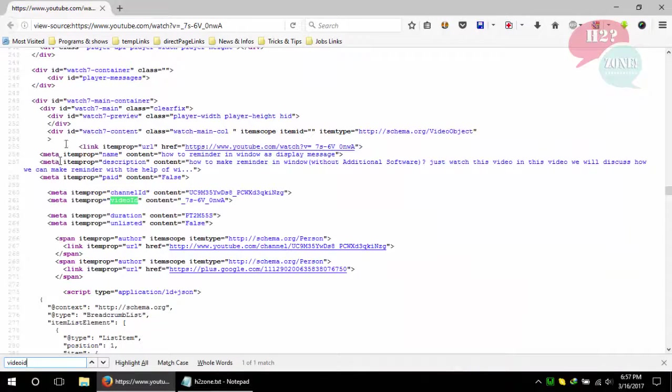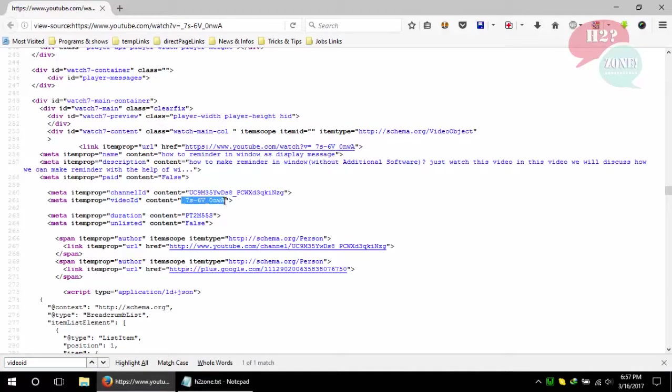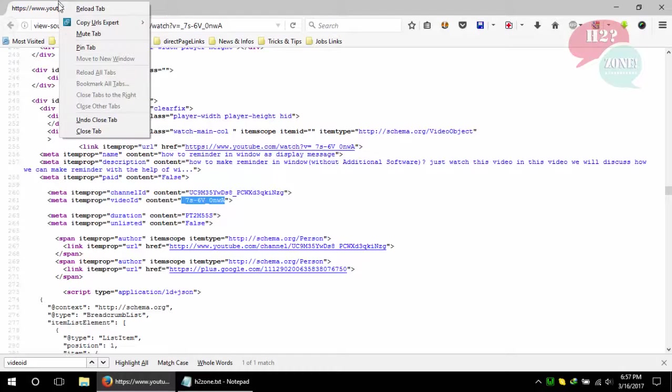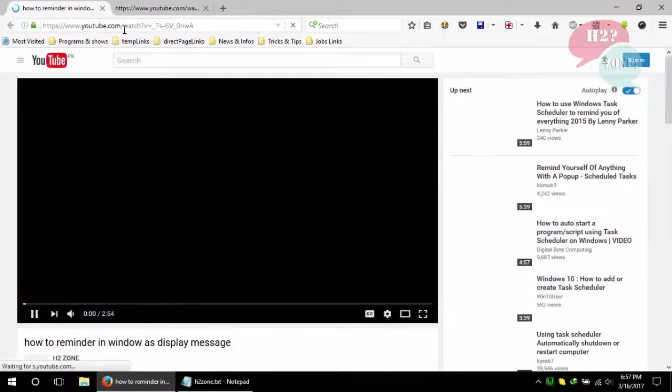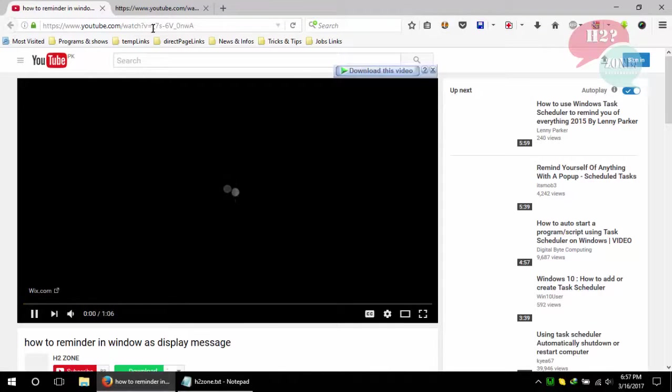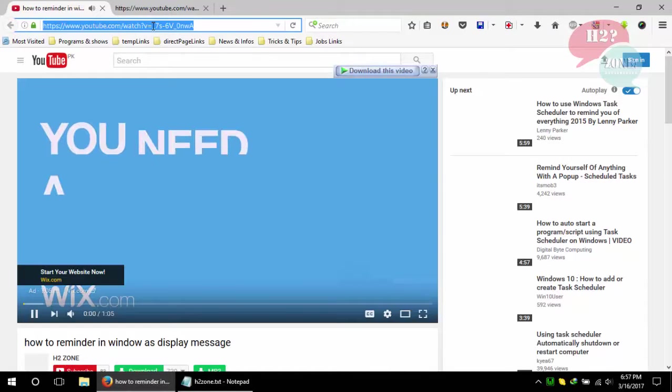This is the video ID of the link. The other method is just open YouTube video link and copy this ID after V is equal to.